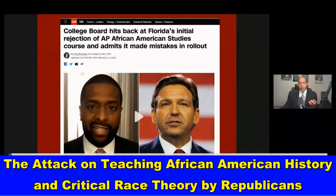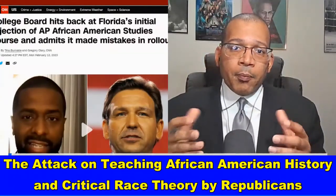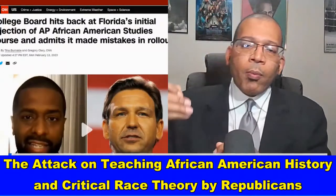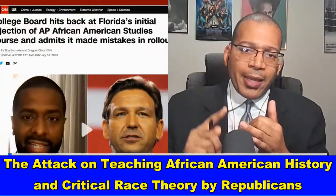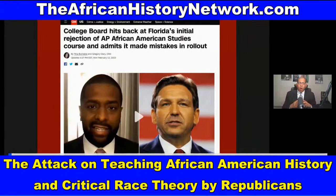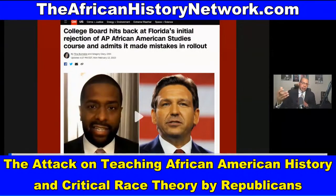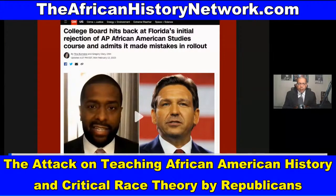Visit our website, theafricanhistorynetwork.com, to register for the 12-week online course: Ancient Kemet, The Moors, and the Maafa — Understanding the Transatlantic Slave Trade: What They Didn't Teach You in School. You can also use this information with your children; I'd say the content is PG-13. Recently, we've seen attacks on the teaching of African American history and African history in public schools across the country, especially in many former Confederate states. We see attacks on the Advanced Placement African American Studies course, particularly from Florida.